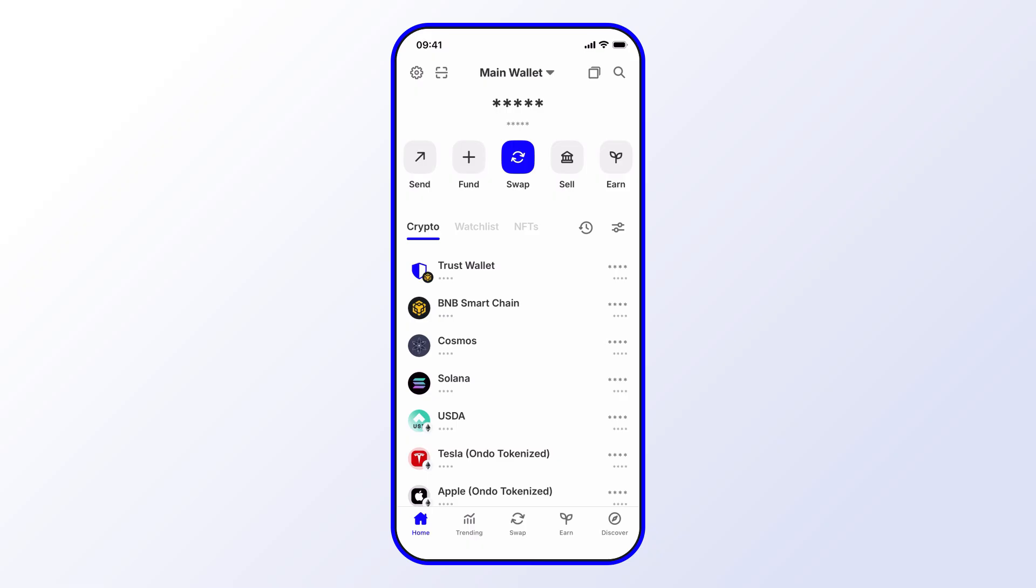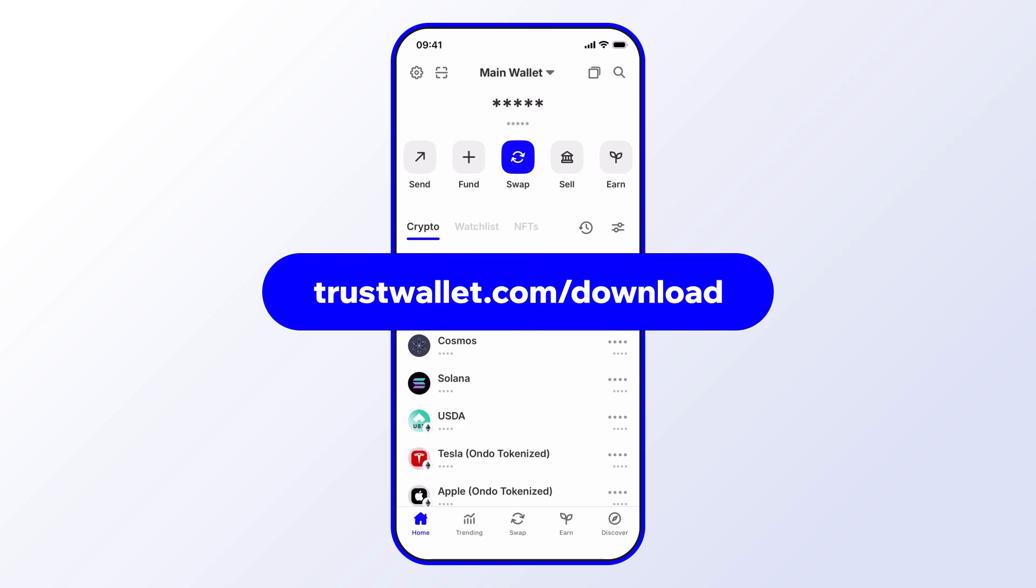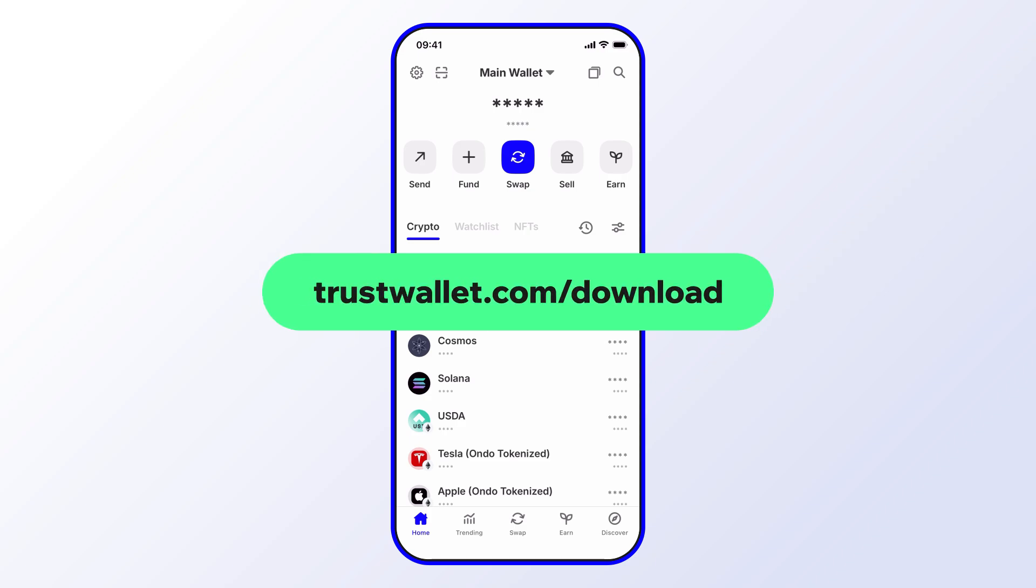That's it for our tutorial. Hope you enjoyed it. Always make sure to use the latest version of Trust Wallet so you have access to the newest features and the latest security updates. Stay tuned for more.